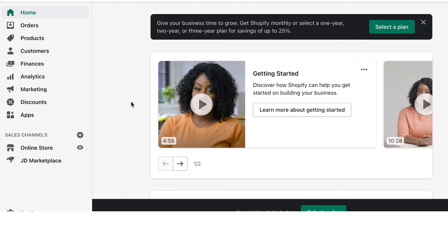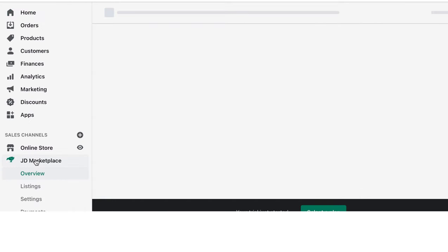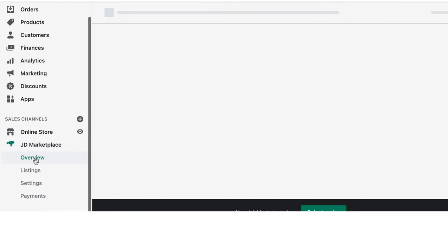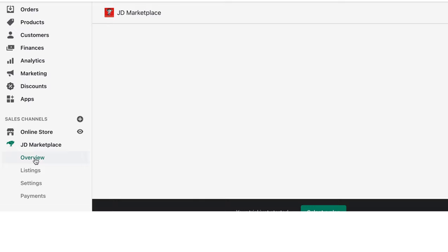After you have successfully installed the JD Marketplace app, you can find it underneath your Sales Channel section of your Shopify admin. Click on JD Marketplace and go to the Overview section, which is the home page for JD Marketplace.